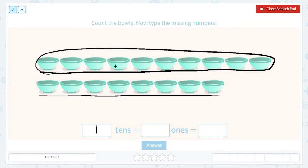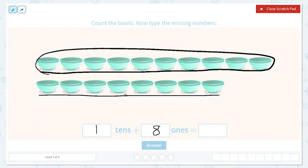This is one group of ten. Now these individual bowls would be counted as ones. So we have one, two, three, four, five, six, seven, eight. We have eight ones. So we have one ten and eight ones. And they want to know how much that is all together. Well, we know we have ten here, so we can count on from that.